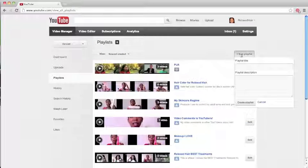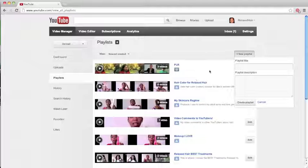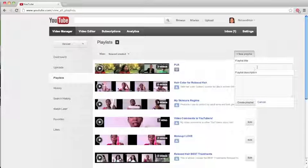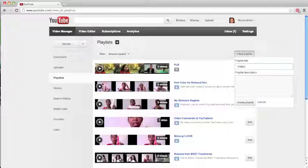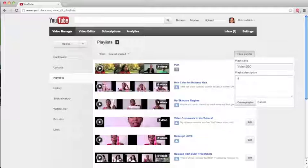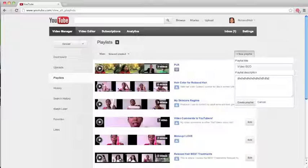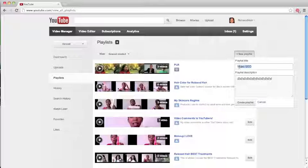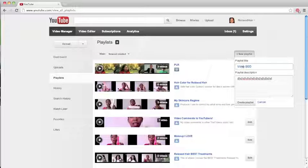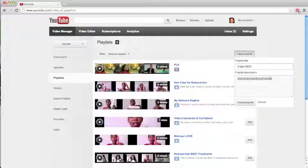Now when you create your new playlist you really want to make sure that this title here is optimized. You want to make sure that for video SEO purposes - I'm gonna type this out here so you can see - that it's actually been optimized. One thing that I do is I always type in the playlist description because it's an opportunity for me to use the keyword again. So I can use a keyword in the title and I can use the keyword here in the playlist description.